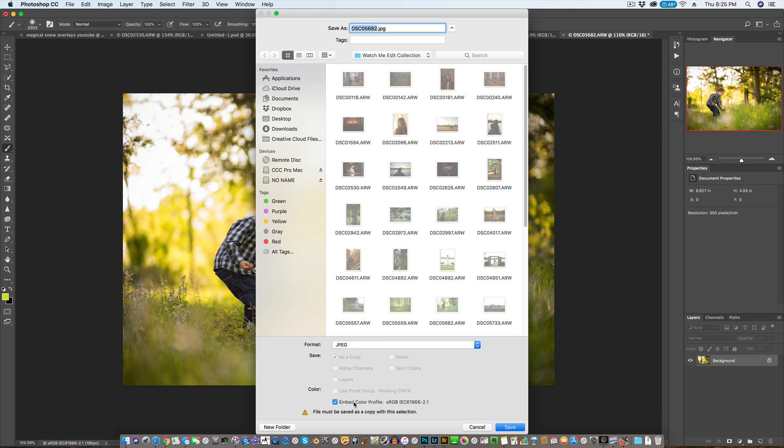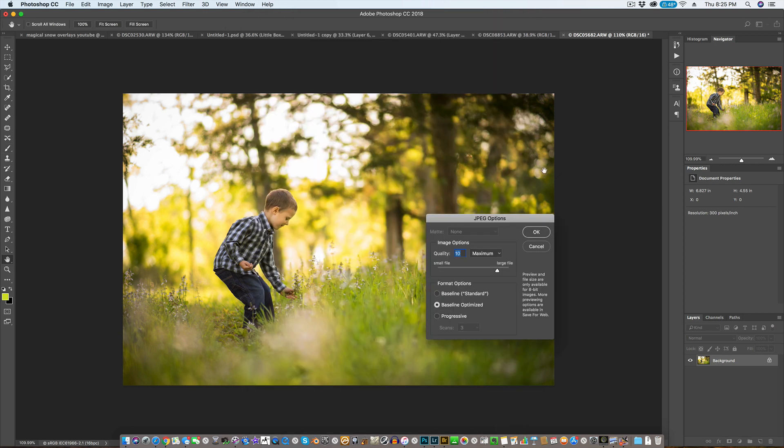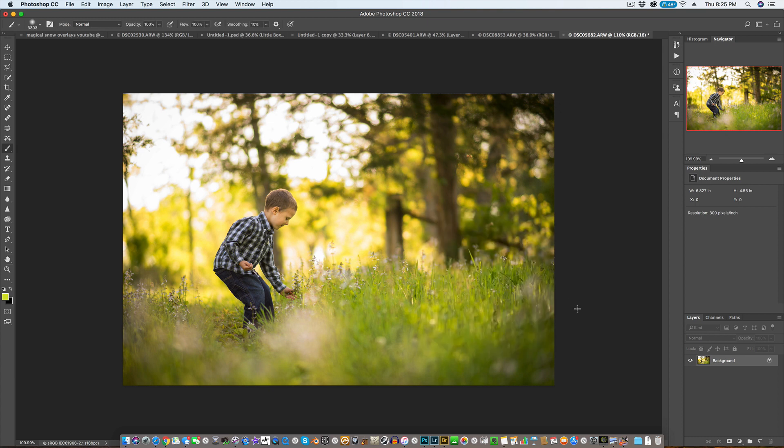Click Embed, turn this off, Embed Color Profile. We don't need that. I'm going to just change the name so I don't overwrite anything. And set the quality to 10 and go down here to Format Options and click Baseline Optimized. And go ahead and click OK and it'll save it to where you saved it, and you can just drop that into Facebook and it should stay as clean as it is right here.